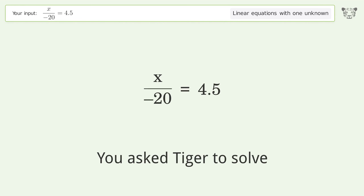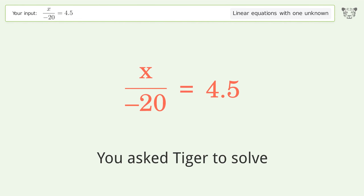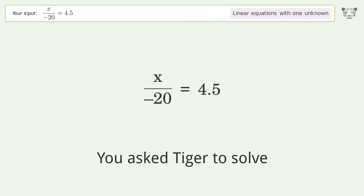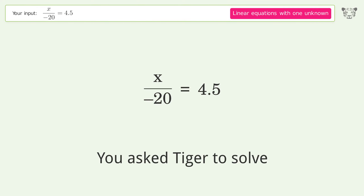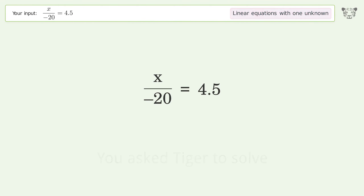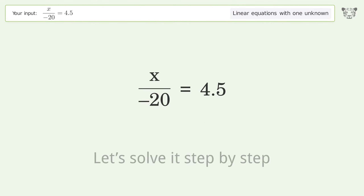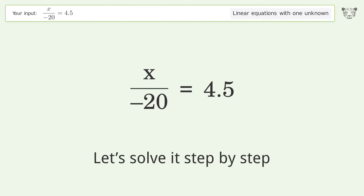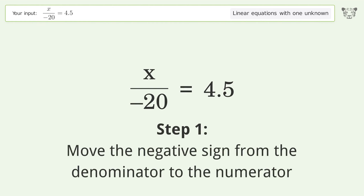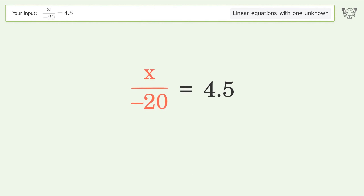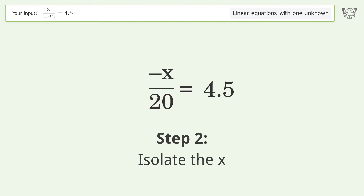Tiger is asked to solve a problem dealing with linear equations with one unknown. The final result is x equals negative 90. Let's solve it step by step: move the negative sign from the denominator to the numerator, then isolate the x.